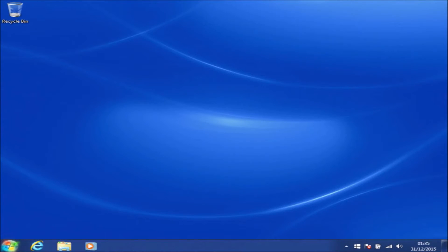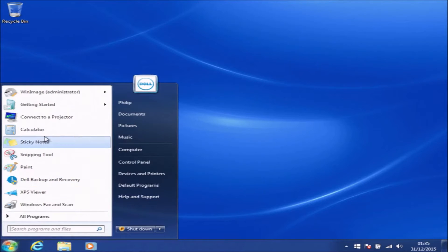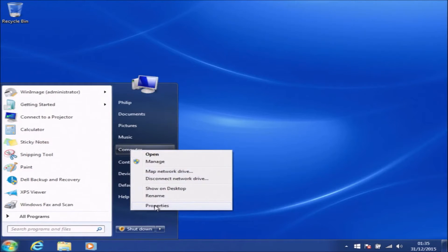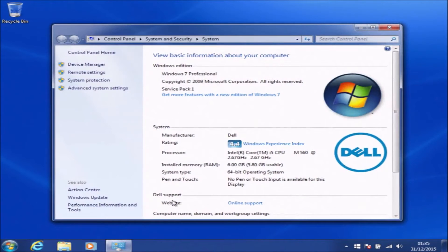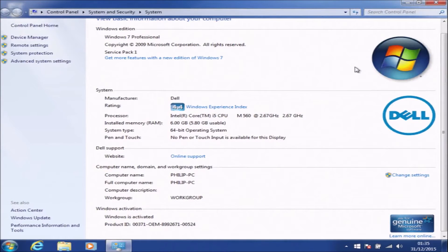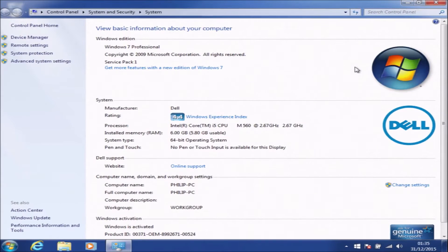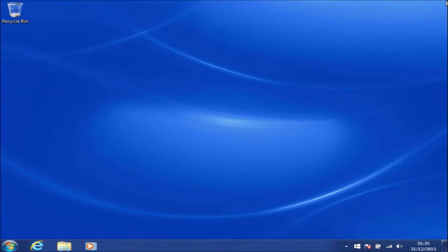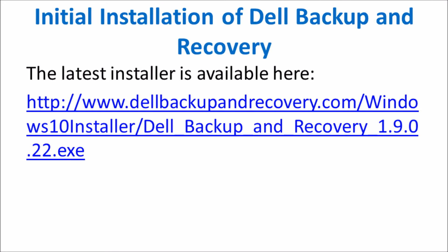Now I'm going to go to Start, then right-click Computer and select Properties. This will take me into System, where I can see the Windows edition and the Windows activation status. This is activated using Dell OEM System Lock Pre-installation. However, in your case you might be using a retail product key and should check that your system is activated.